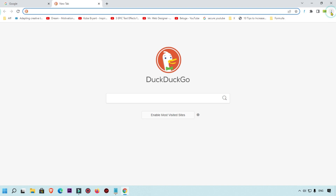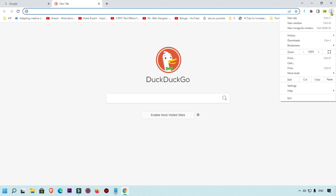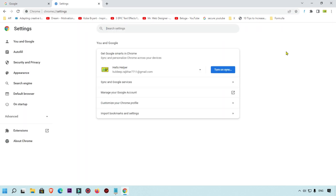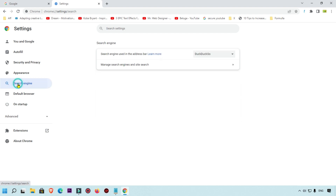Click on the three-dot icon which is available on the top right. Simply click on that, and after that click on Settings. Here you can see this is my Settings page, and here you will get the Search Engine option. Simply click on that.